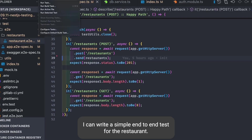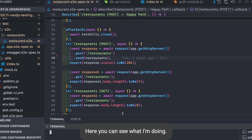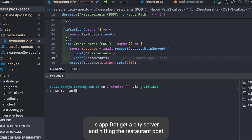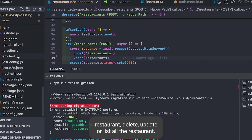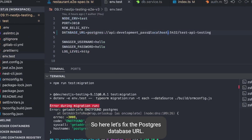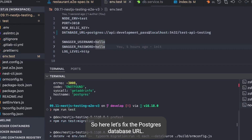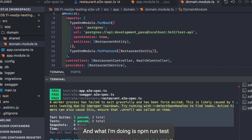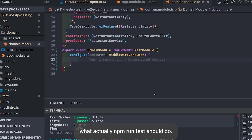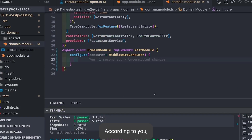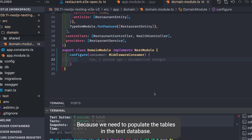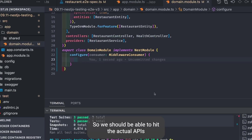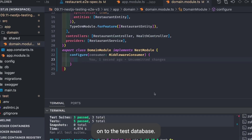Now we can write simple end-to-end tests for the restaurant. Using app.getHttpServer() we hit restaurant POST, DELETE, UPDATE, or list-all endpoints. We fix the Postgres database URL and run npm run test. npm run test should run the test migrations to populate tables in the test database, then hit the actual APIs against the test database.